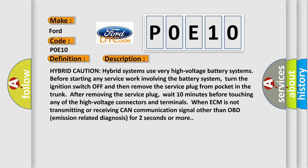Hybrid Caution: Hybrid systems use very high voltage battery systems. Before starting any service work involving the battery system, turn the ignition switch off and then remove the service plug from the pocket in the trunk. After removing the service plug, wait 10 minutes before touching any of the high voltage connectors and terminals. When ECM is not transmitting or receiving CAN communication signal other than OBD emission related diagnosis for 2 seconds or more, this diagnostic error occurs most often in these cases.